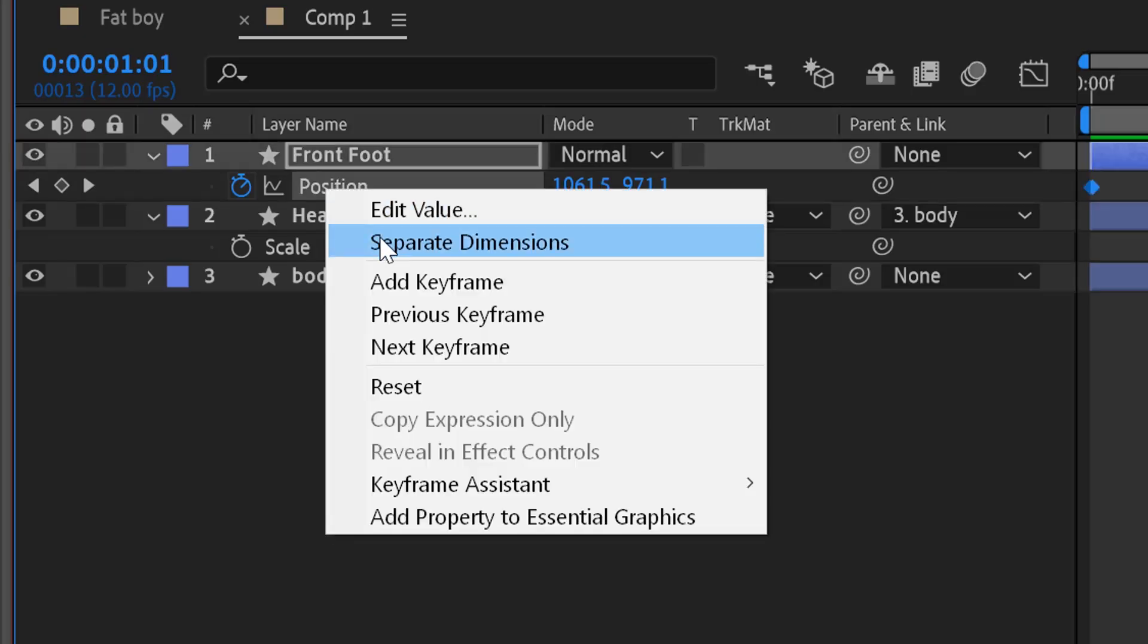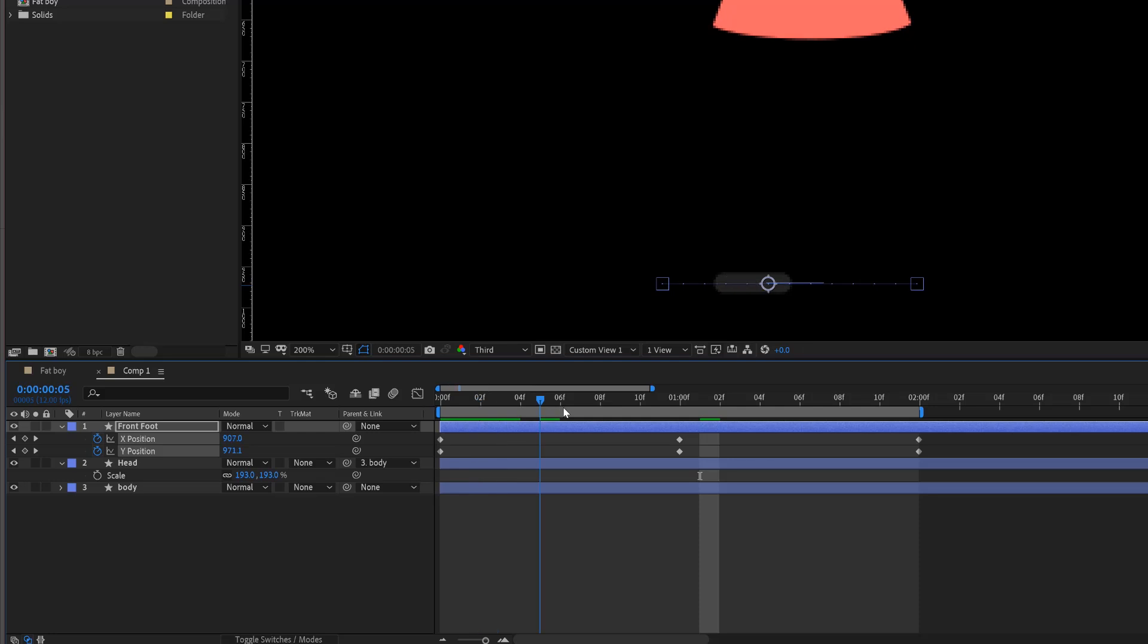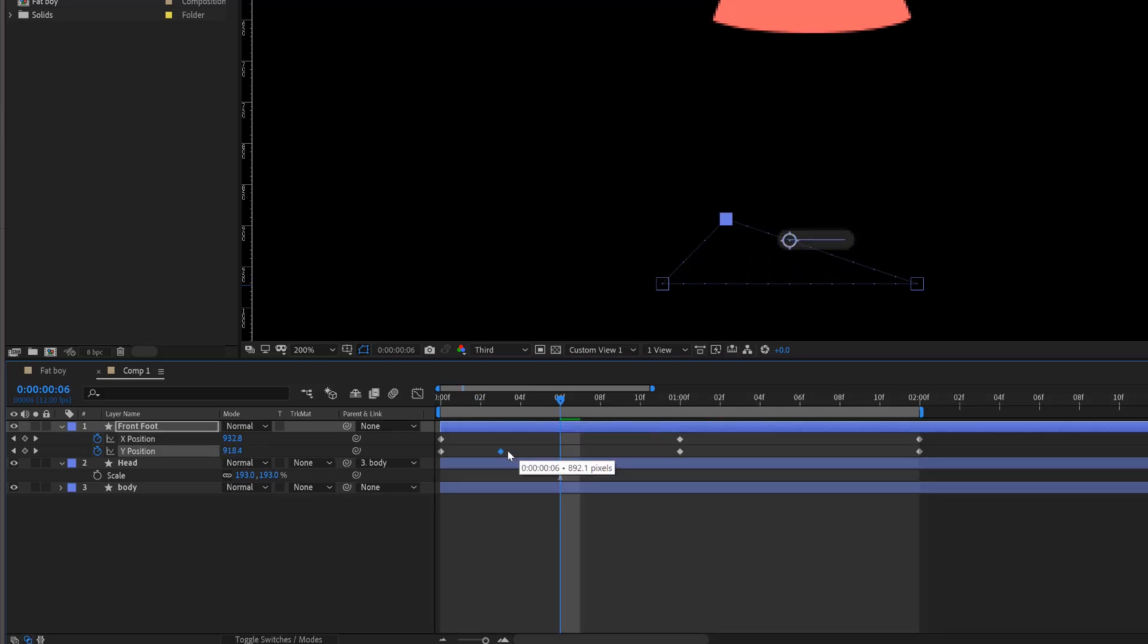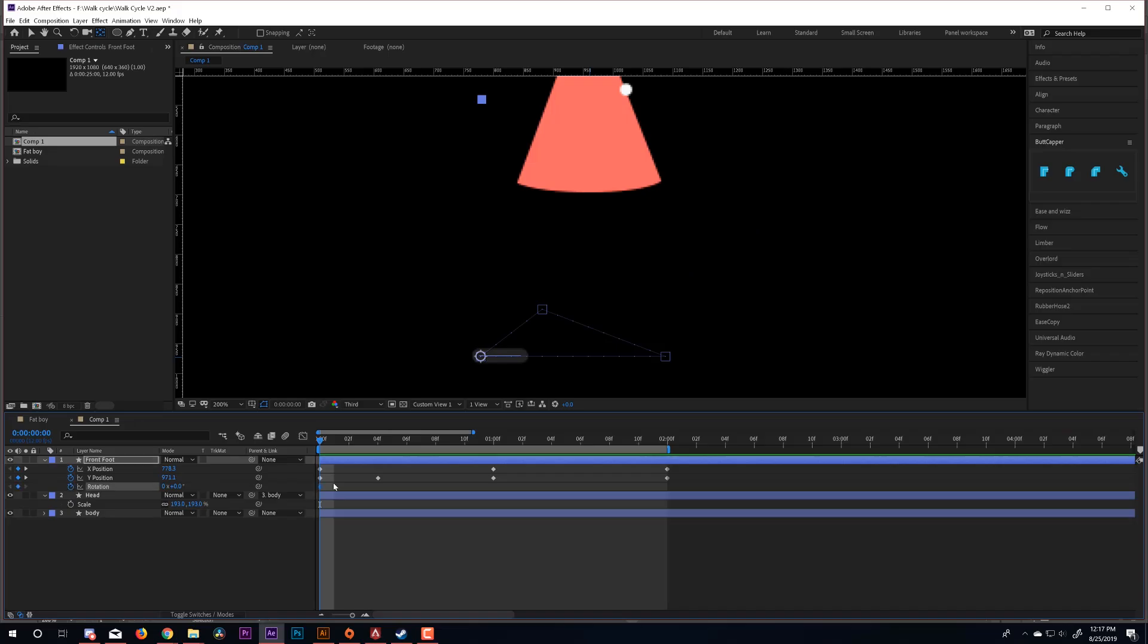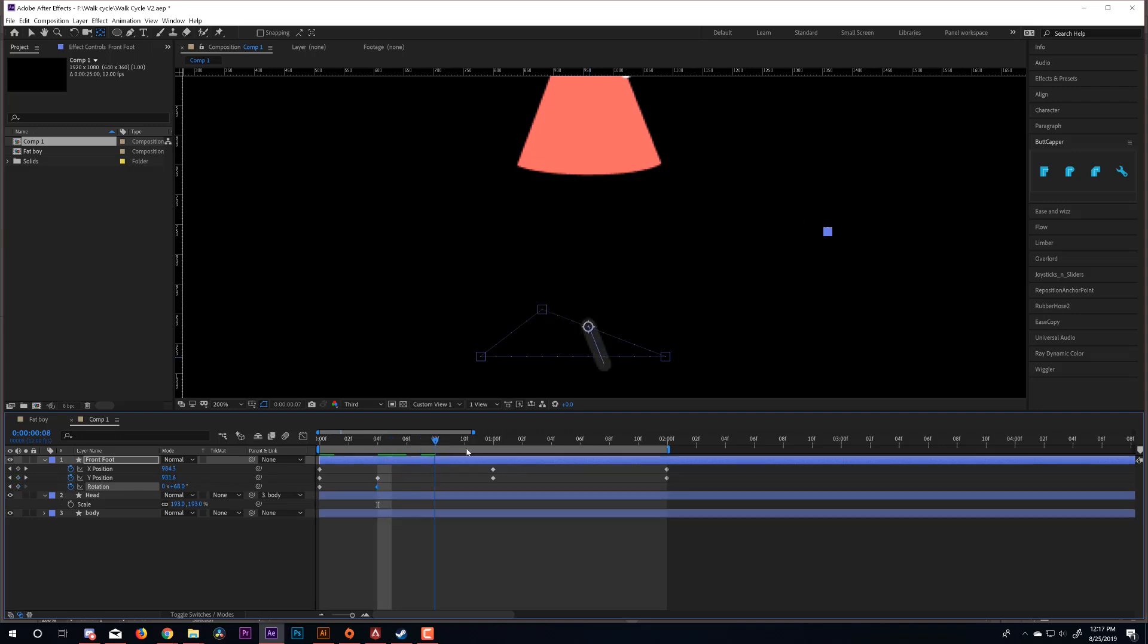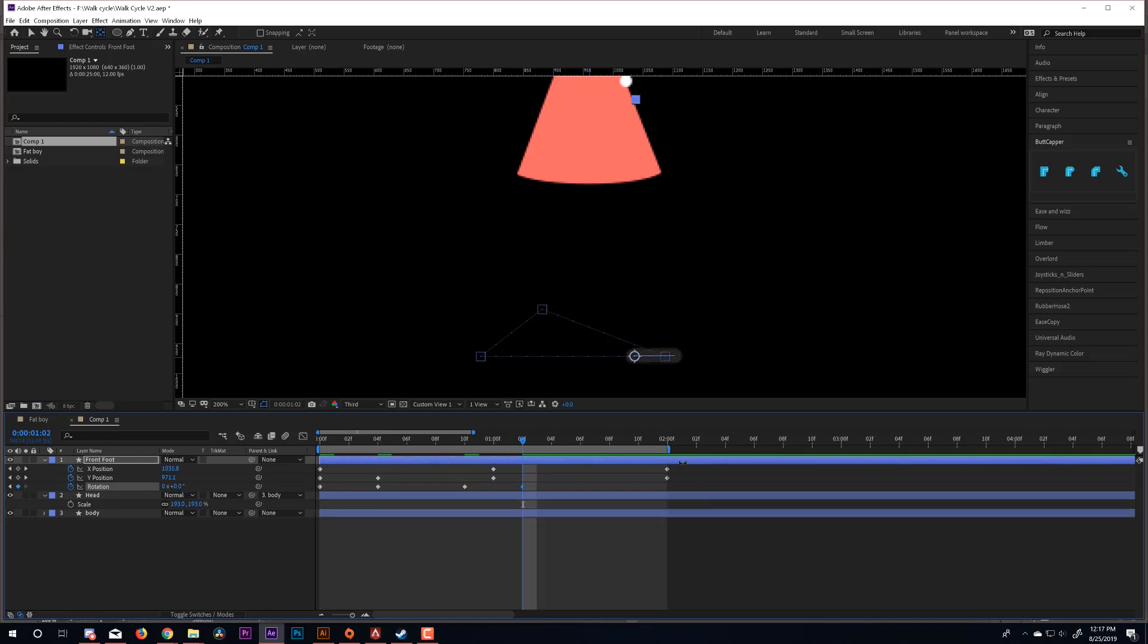Next, I'll right click on the position property and choose separate dimensions. Now I'm going to keyframe the Y position. I usually start in the middle and nudge it back a few frames because the highest part of your step should be slightly behind the body. Next, I'll casually hit shift R to bring up the rotation property without hiding my position keyframes. The foot should point down at the highest point of the step and then point up right before it hits the ground. And then I'll zero out the angle of the foot a few frames after the foot hits the ground because our heels always hit the ground first. And just like with all my other keyframes, I'm going to copy and paste the first keyframe to my last frame.